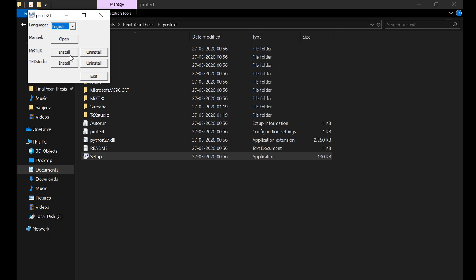MiKTeX contains all the packages that you will need when you are writing your LaTeX file. Once you are done with your MiKTeX installation, install TeXstudio. This will be very quick. TeXstudio will not take much time, it will be a matter of few seconds.